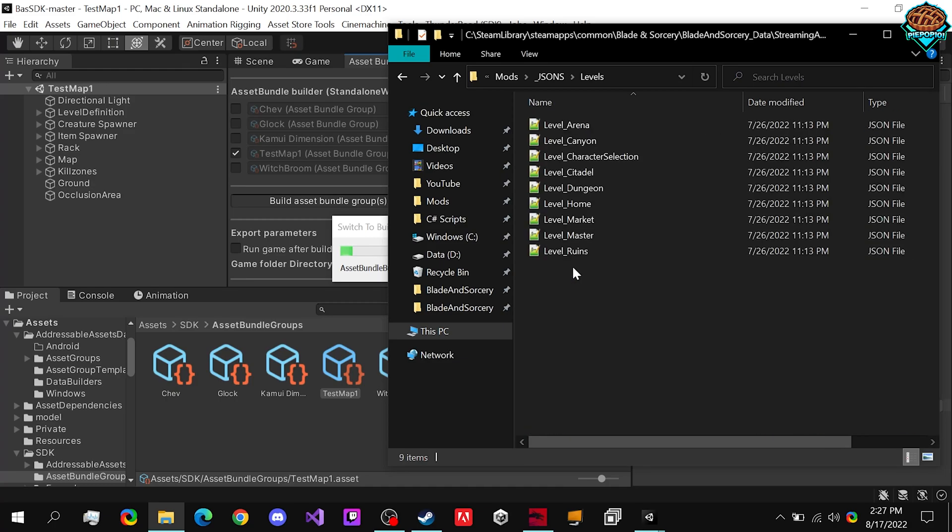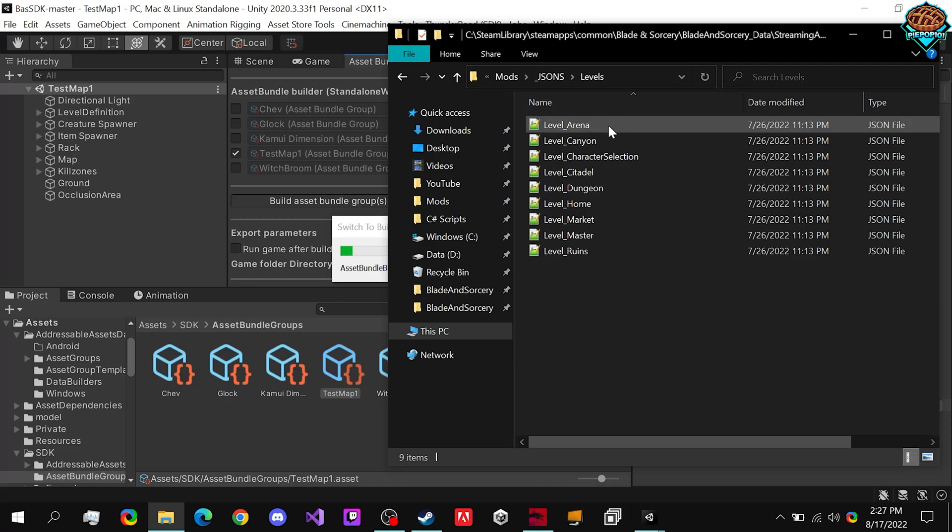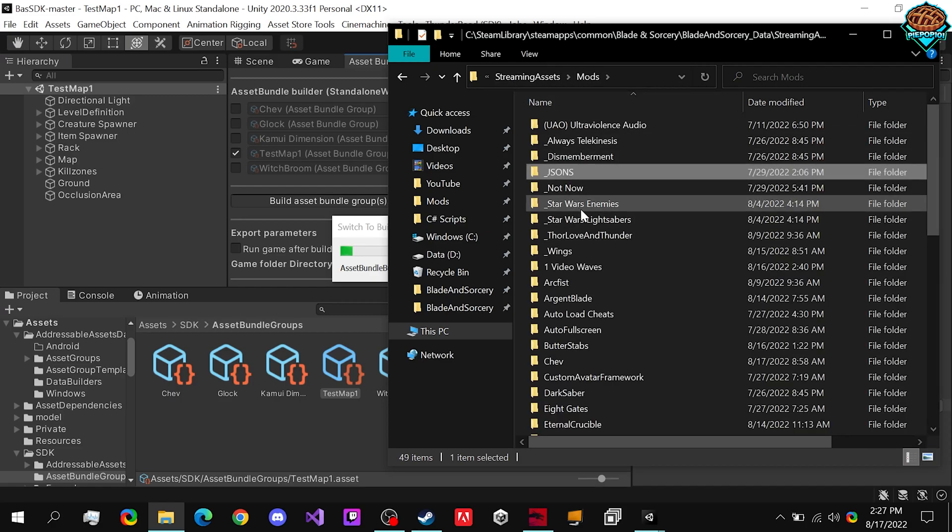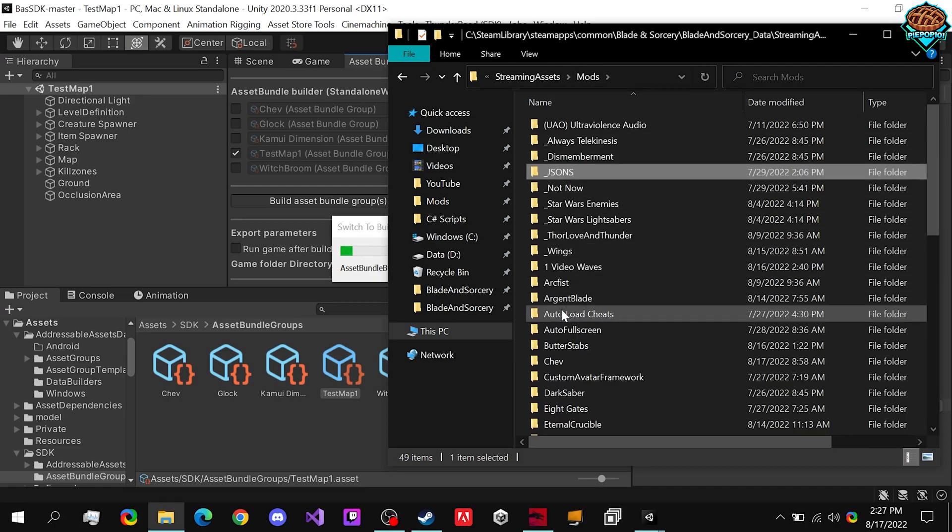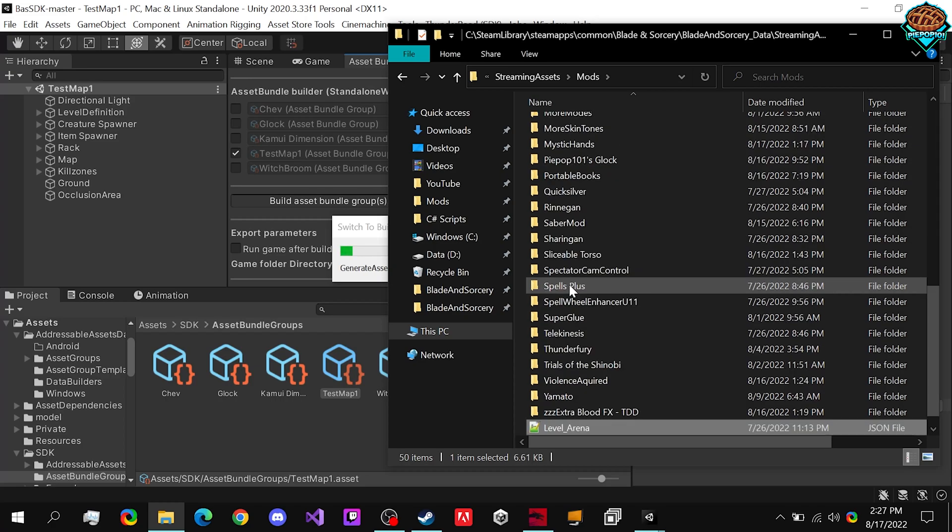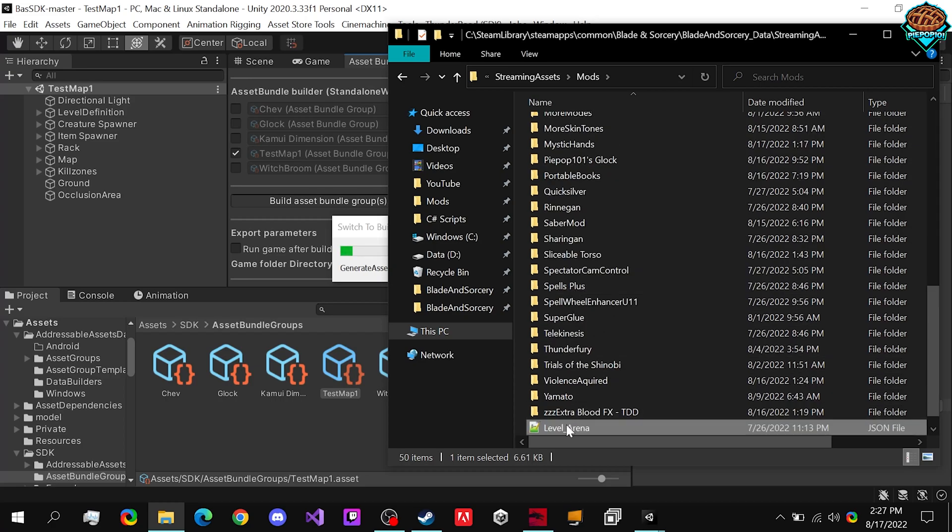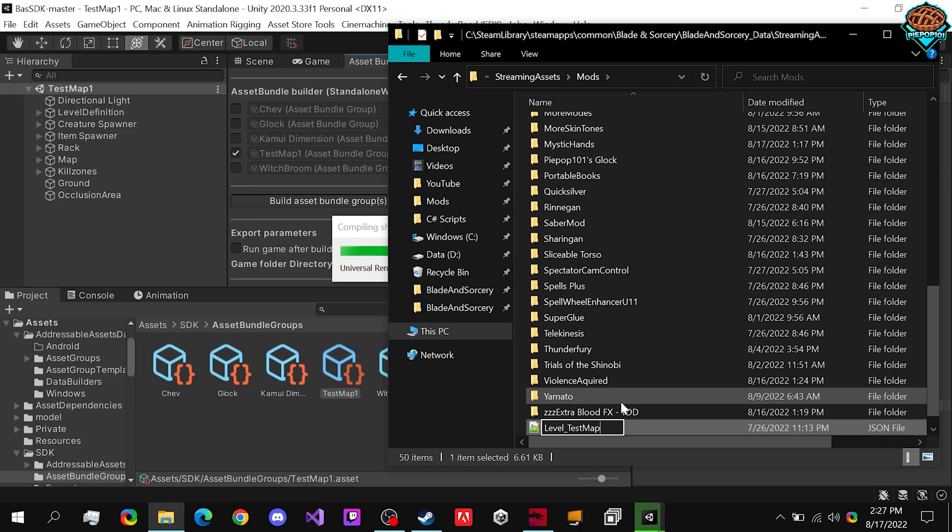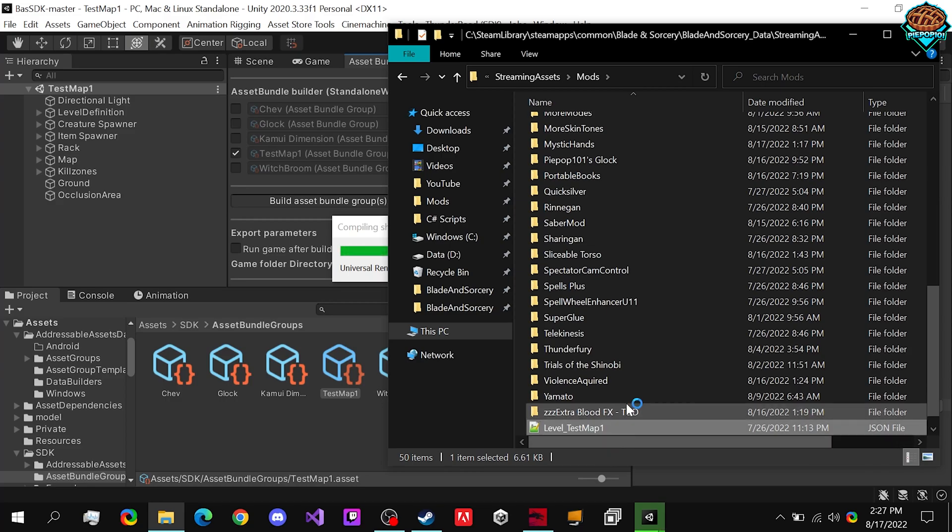All we need to do is go to our levels. And why don't we just take the arena level map. There shouldn't be any issues with that. So we can start working on that here.